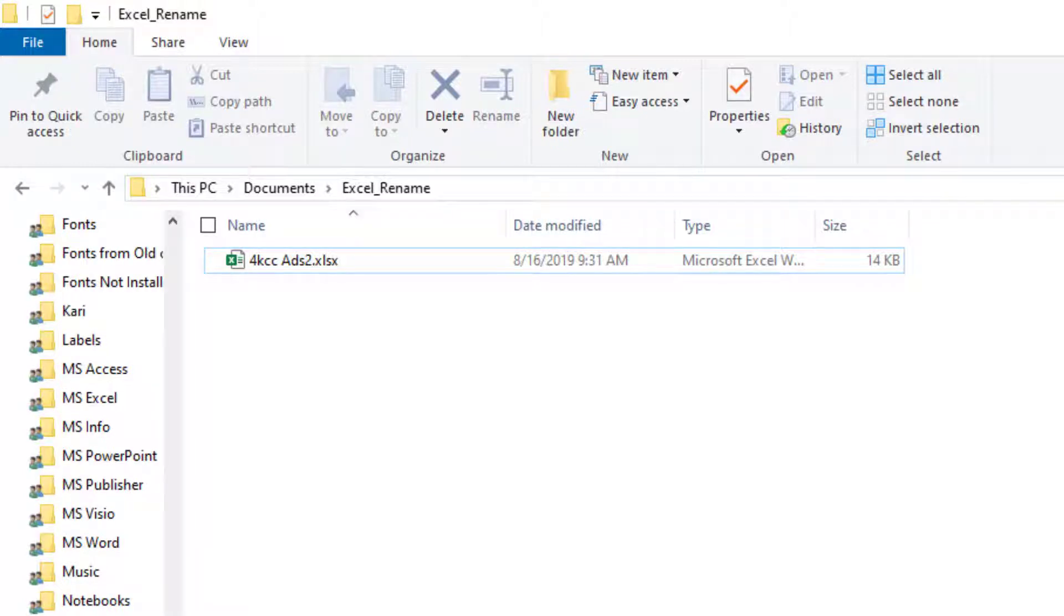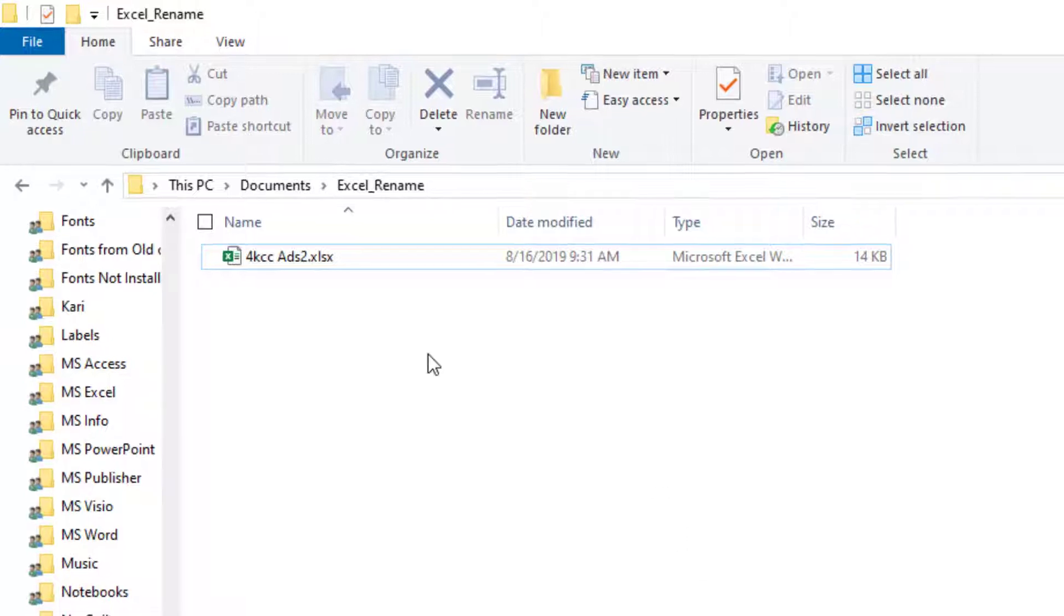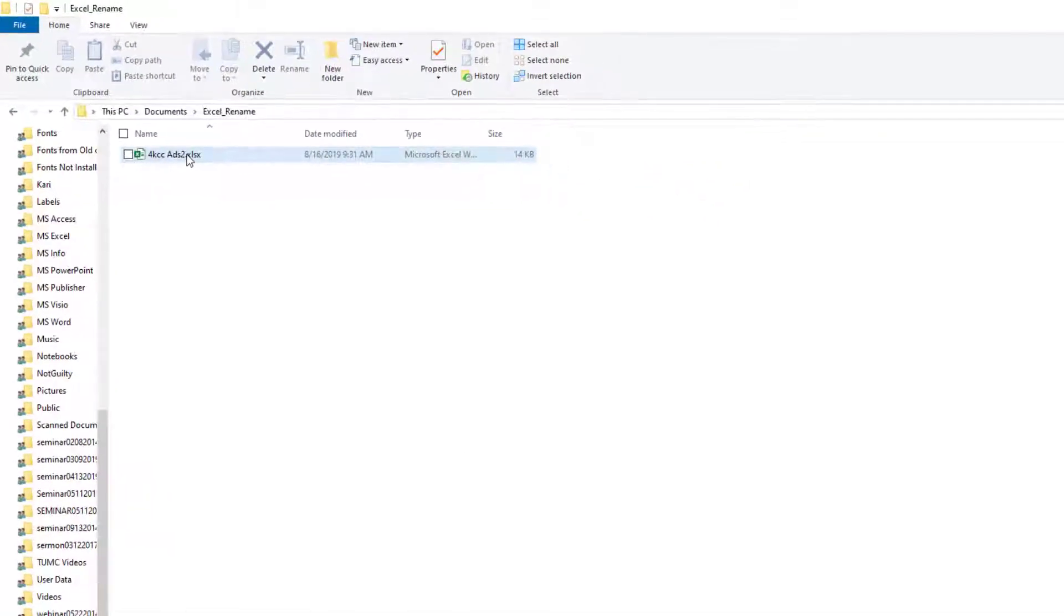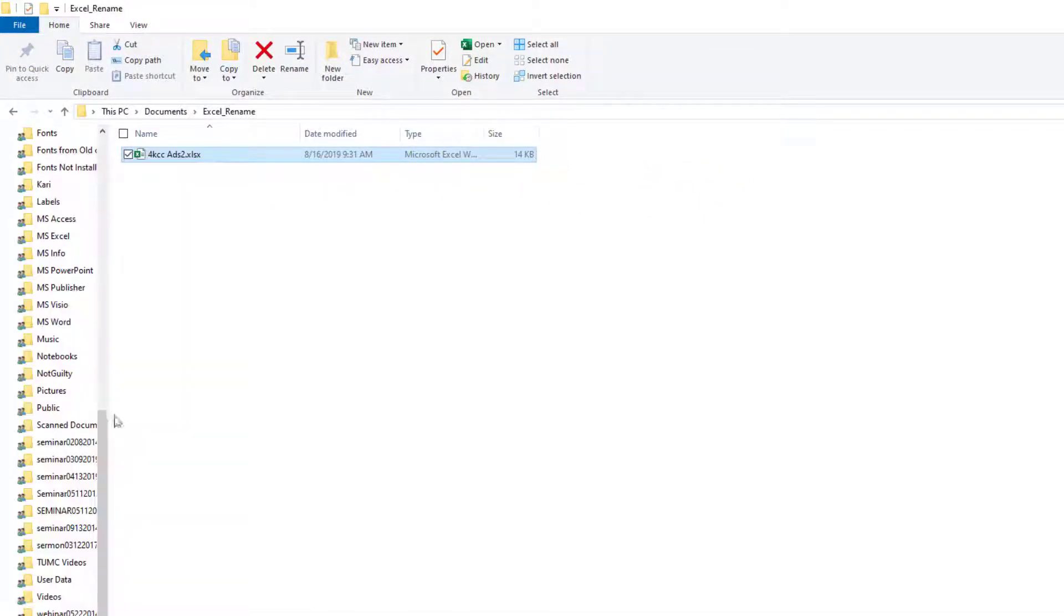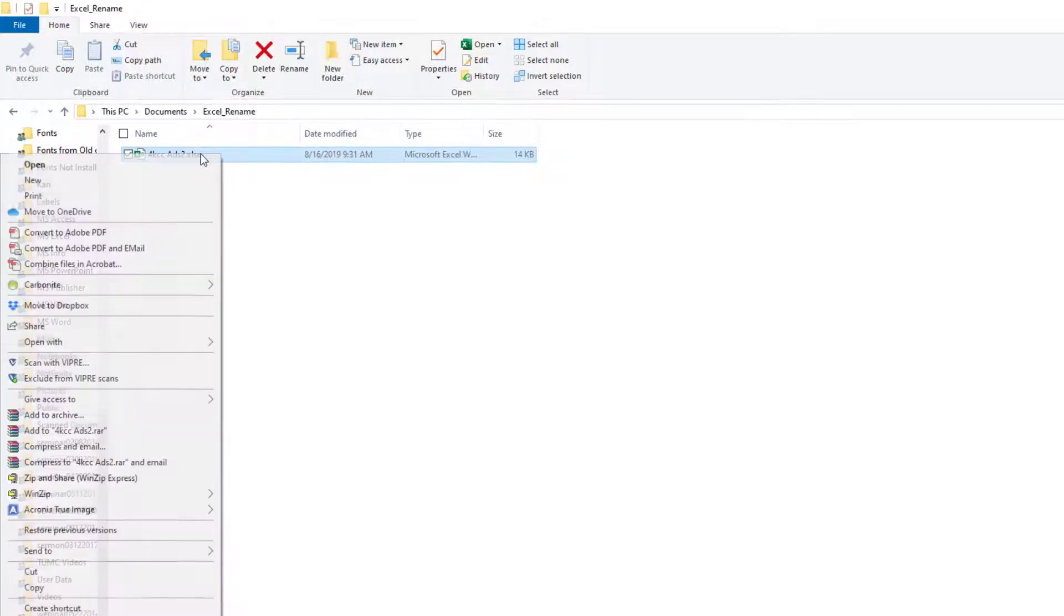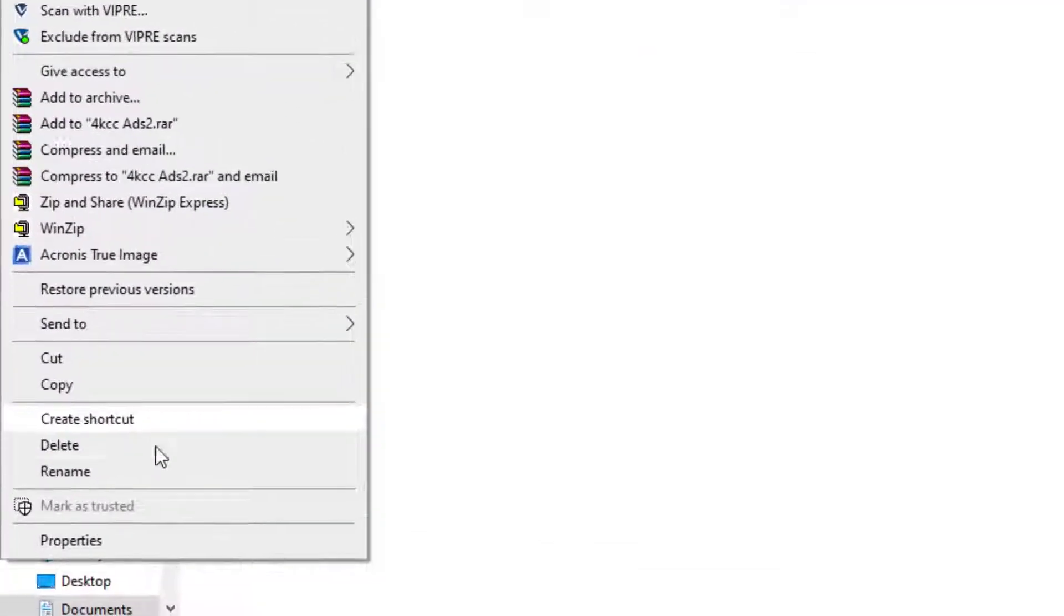Let's say now I want to change that to the number 3. Instead of opening Excel, I stay right here in File Explorer, and now I simply right click on this, and I go down to the bottom, and I click Rename.